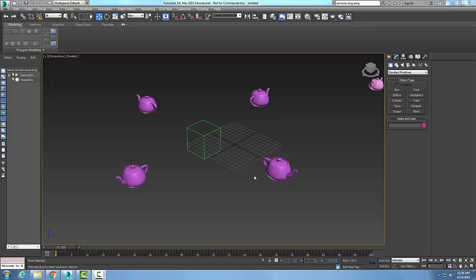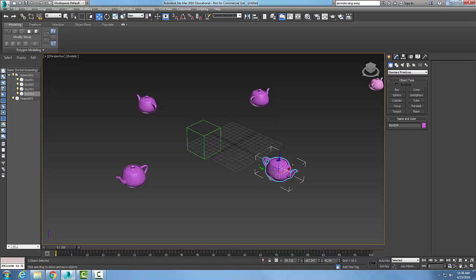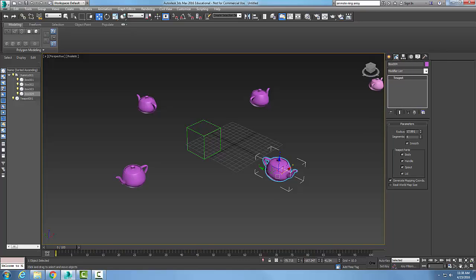apply animation to the radius, the amplitude, the cycles, and the phase of this ring array system. I'm going to select one of the objects, in this case the teapot. I'll go over to my modify and, excuse me, I'm going to motion rather.